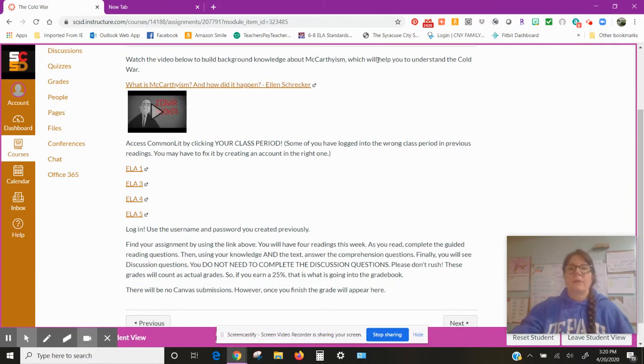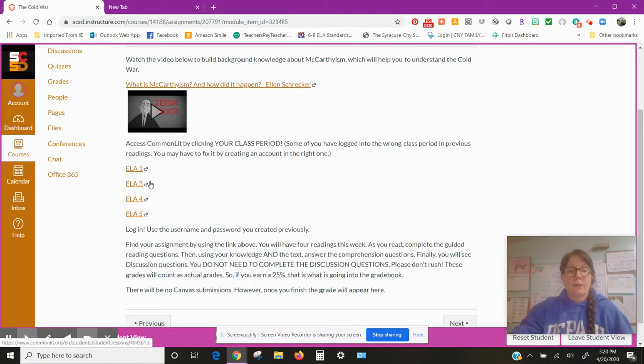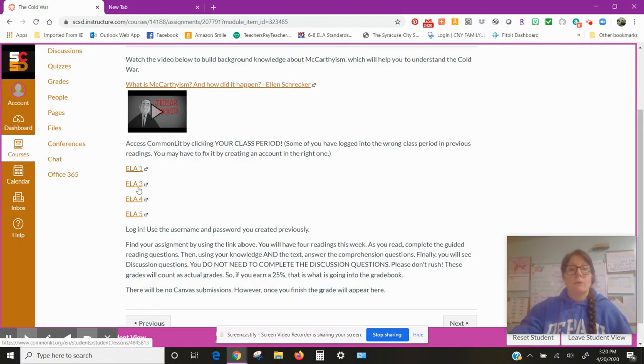But there's only three or four articles I think and you will do those. This is all in CommonLit. Watch the video first. It's going to give you some background information about McCarthyism and help you when you get to the article.